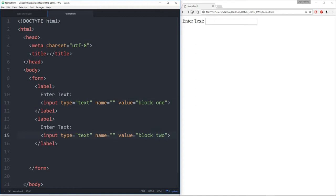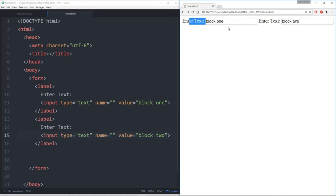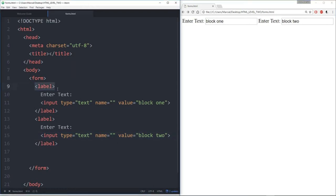We can see here: 'enter text block one' and 'enter text block two.' Something however that I don't want to do is constantly be repeating myself — I don't want to have to keep calling 'label enter text, label enter text,' etc. That's where that 'for' parameter comes into play.